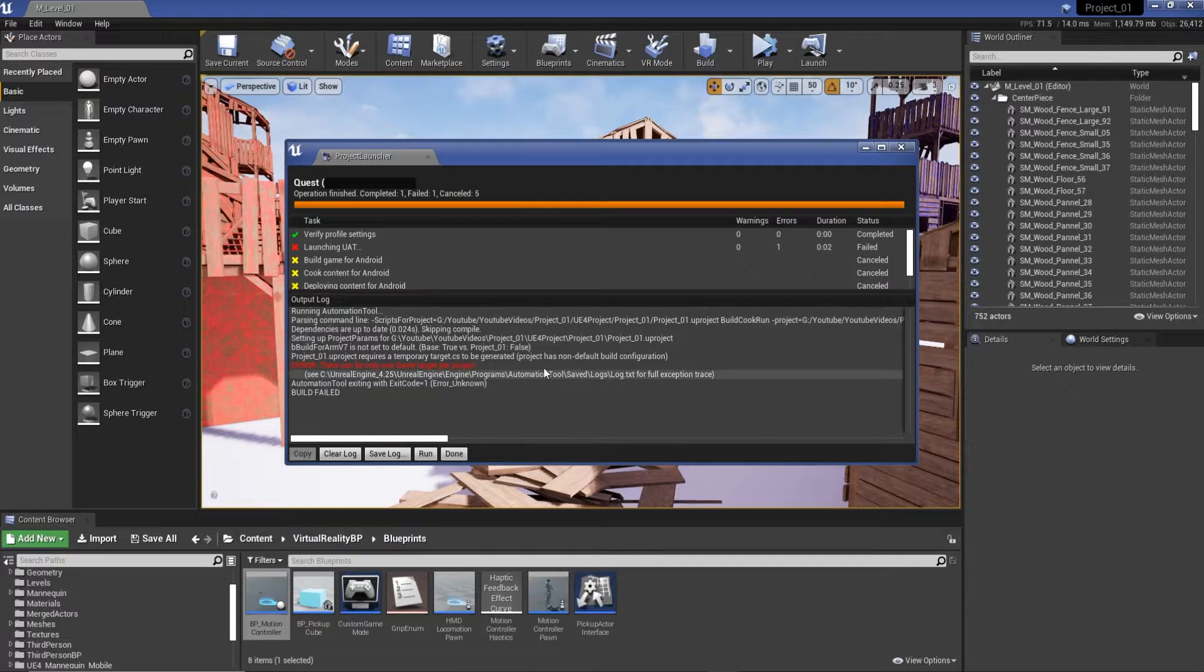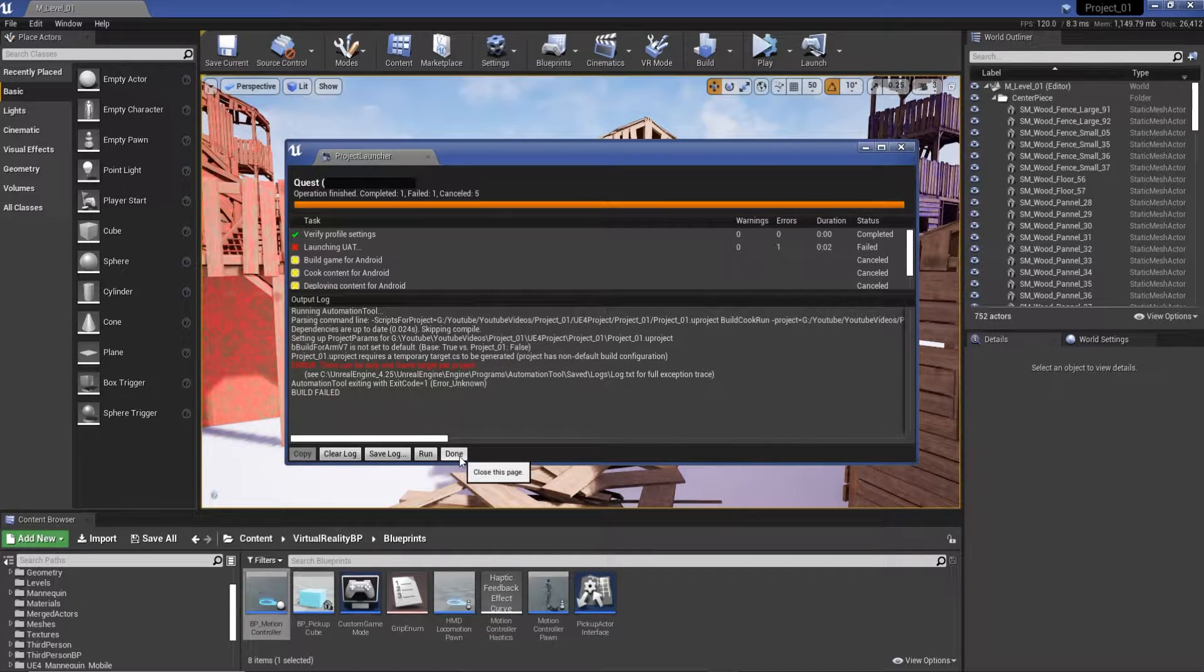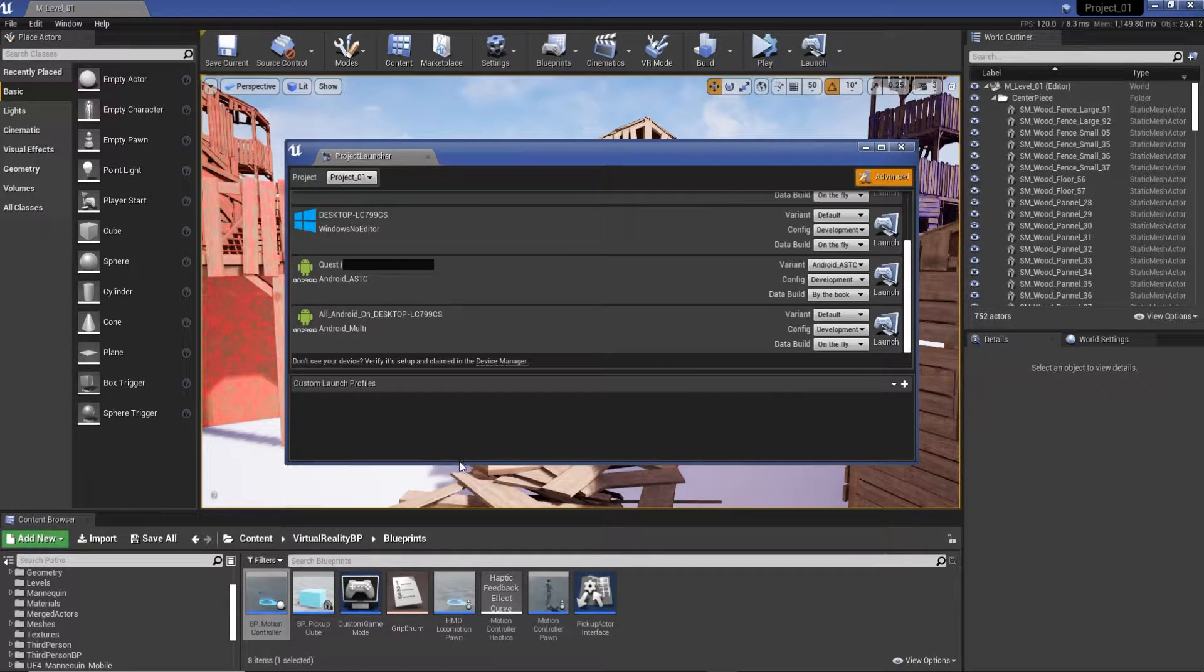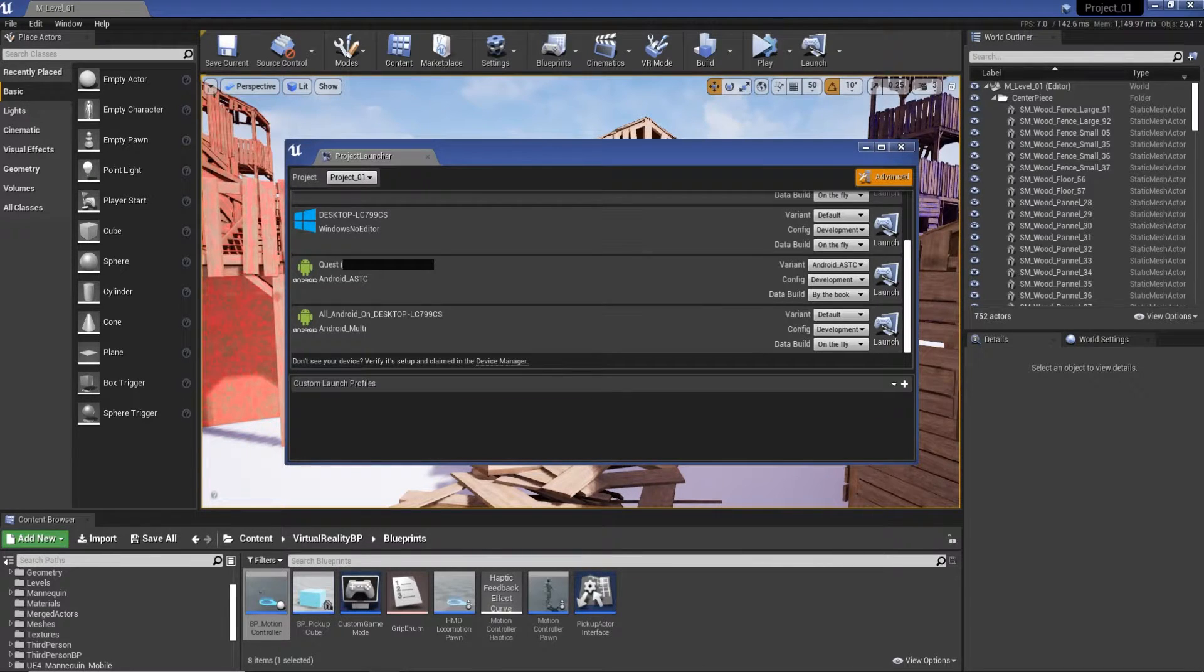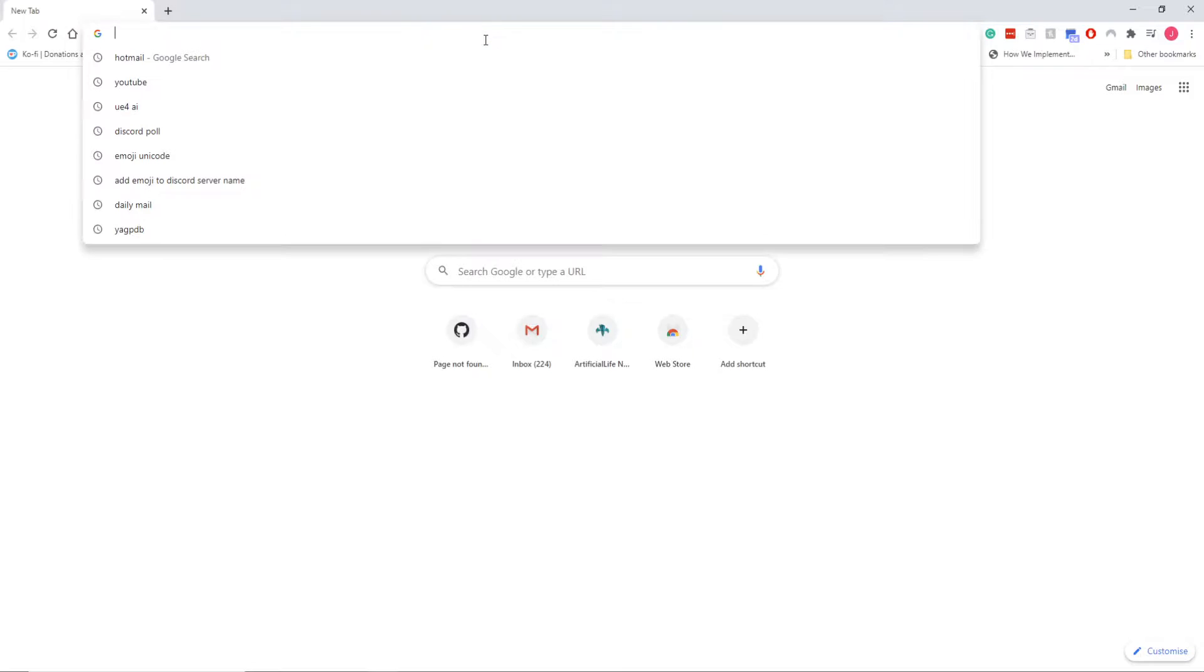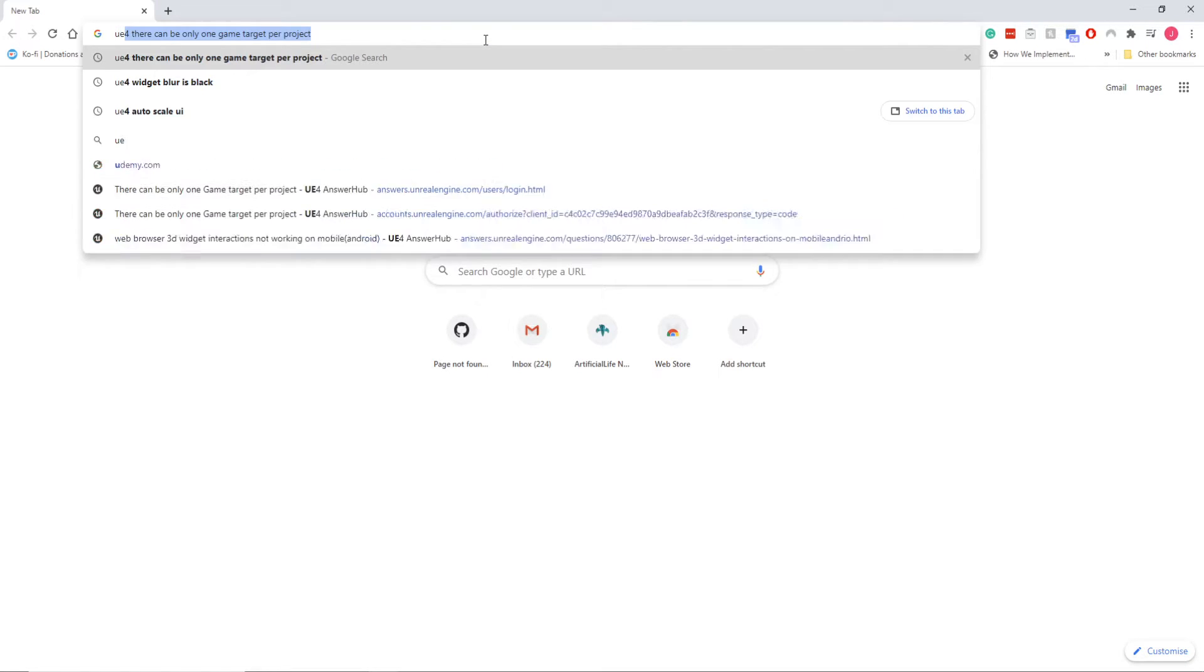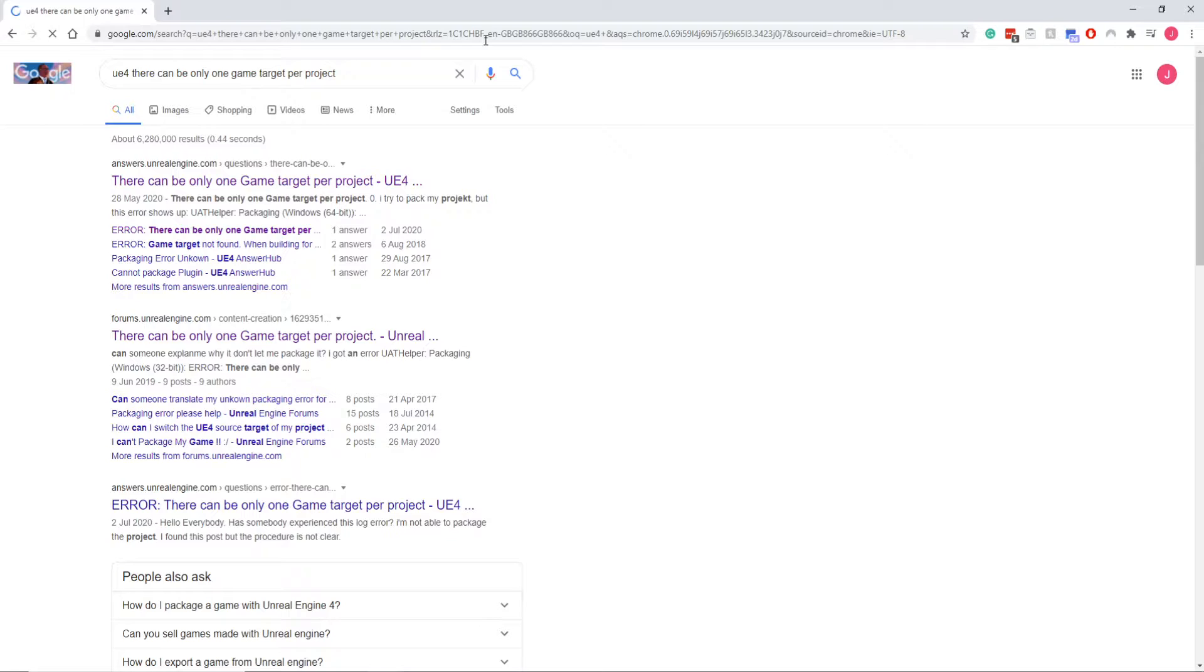So a couple of things online. If I bring up Google, bring up a new page, google it, and you see I've already searched for it. So let's have a quick look.